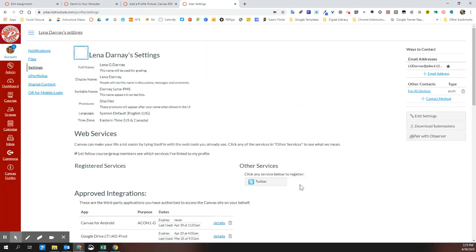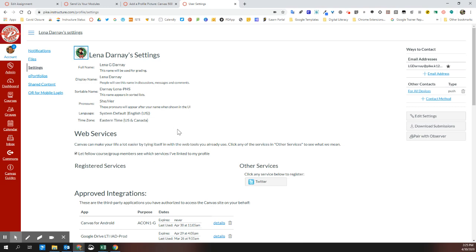I'm going to click save and now this picture will show up anytime I make a post to a discussion or I make a comment on a student's grades or submission. Have fun adding your picture updated every season. Thanks so much.